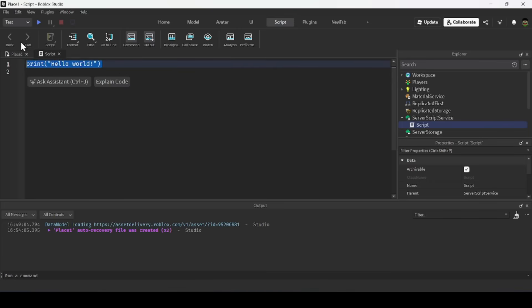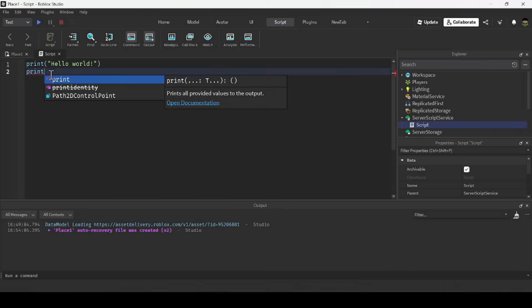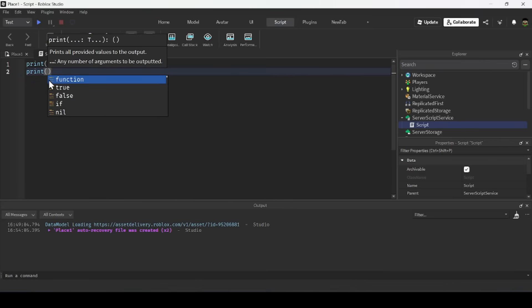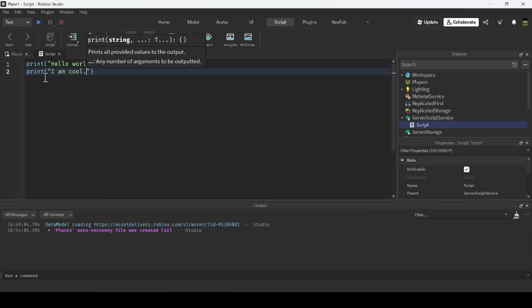The first topic is printing. Printing allows you to output text to the Output window. When you open up a script, the default text you can see is print('Hello World'). You use the print command followed by brackets, then quotation marks. Within the quotation marks, put the text you want to print — for example, 'I am cool'.